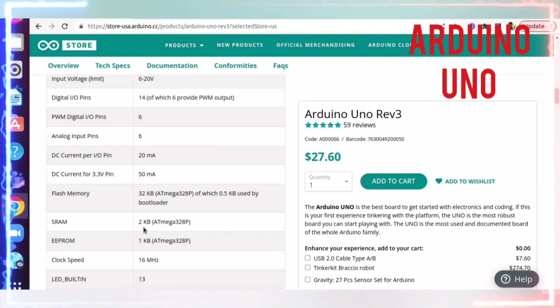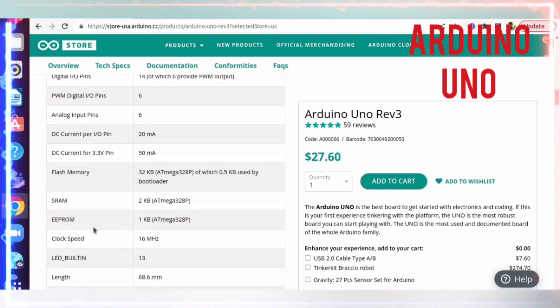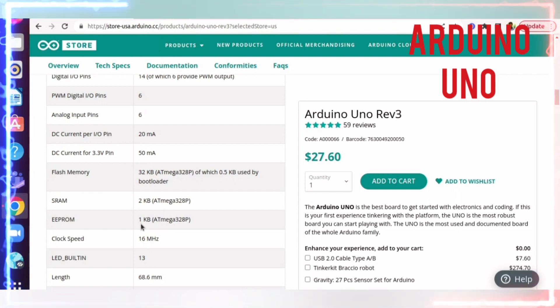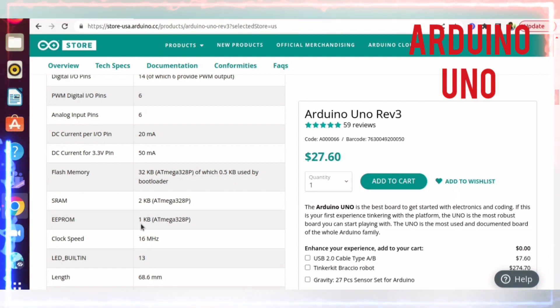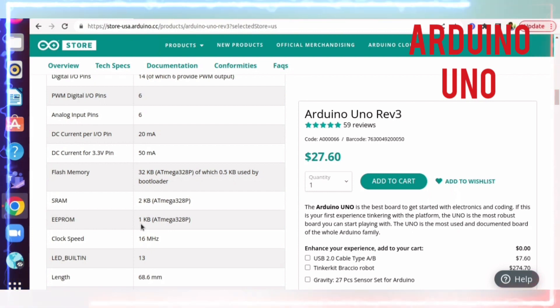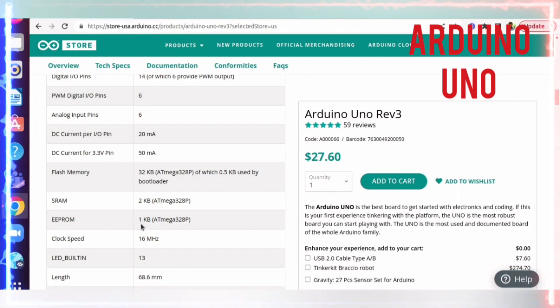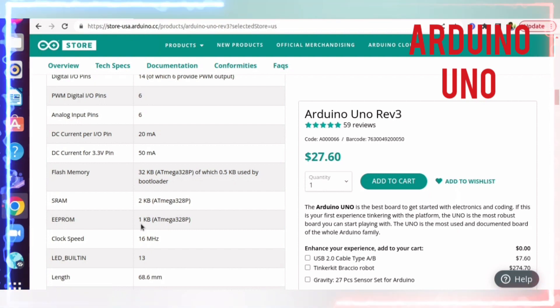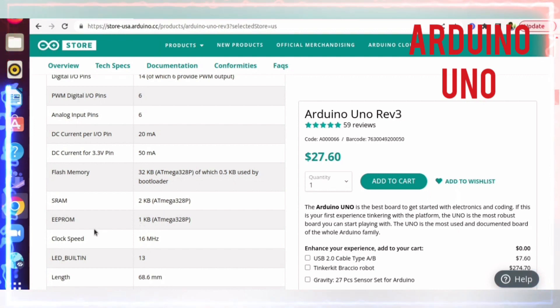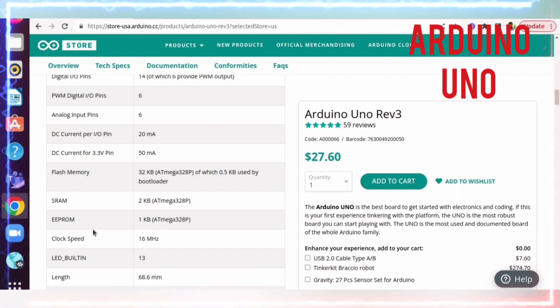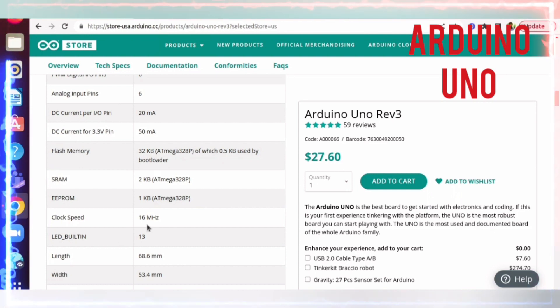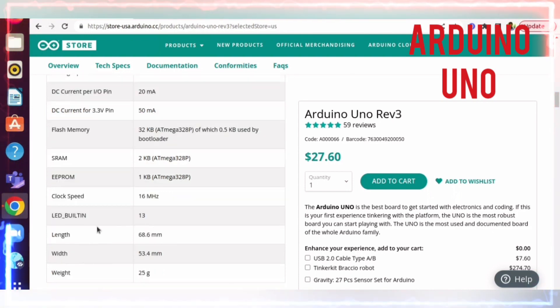SRAM stores local variables and runtime variables - it is 2KB. EEPROM is 1KB, where you want to preserve board-specific, customer-specific, or project-specific information that should not be erased when you power down. The clock speed is 16 megahertz. There's an internal built-in LED connected to pin number 13.